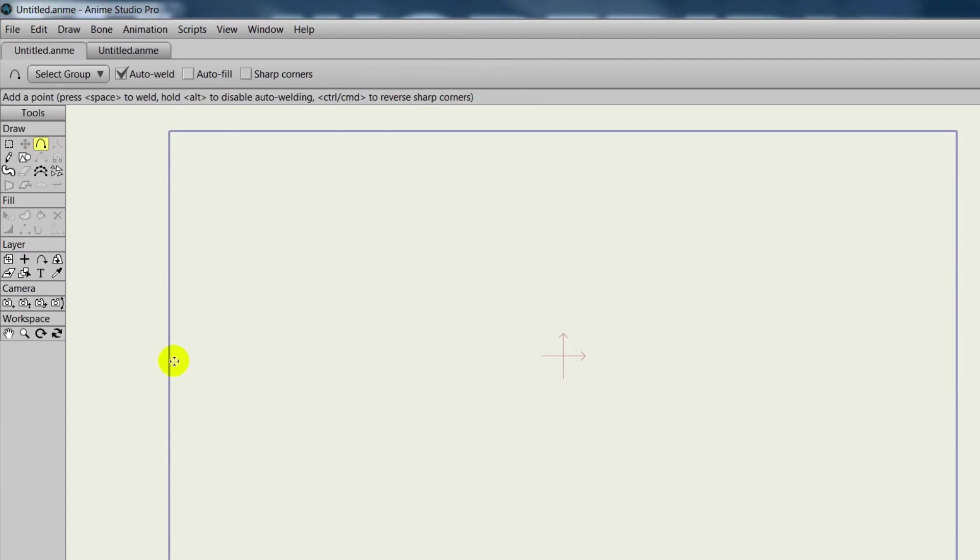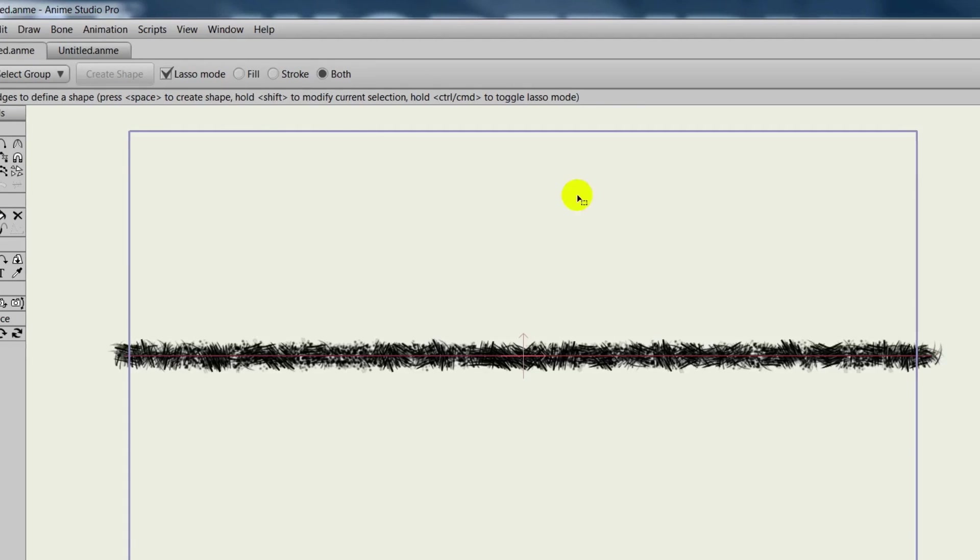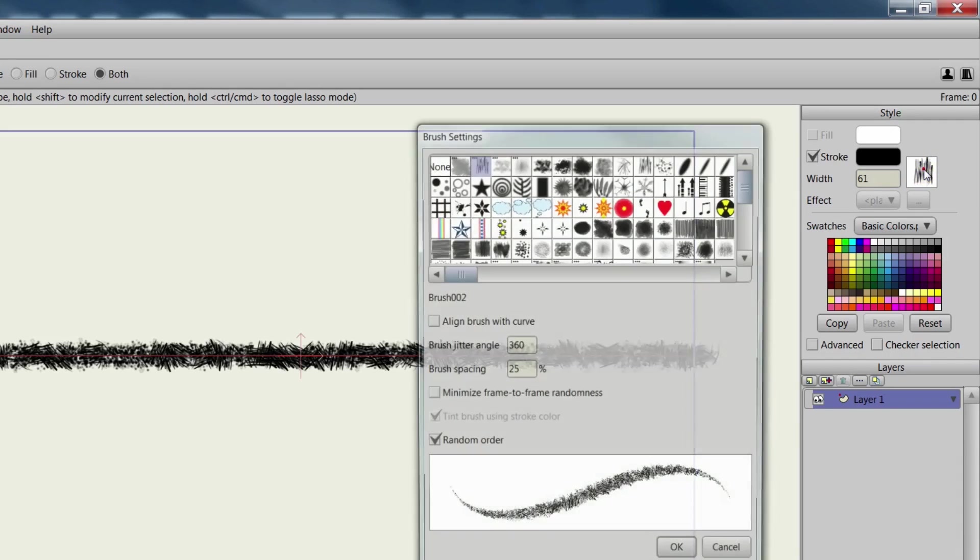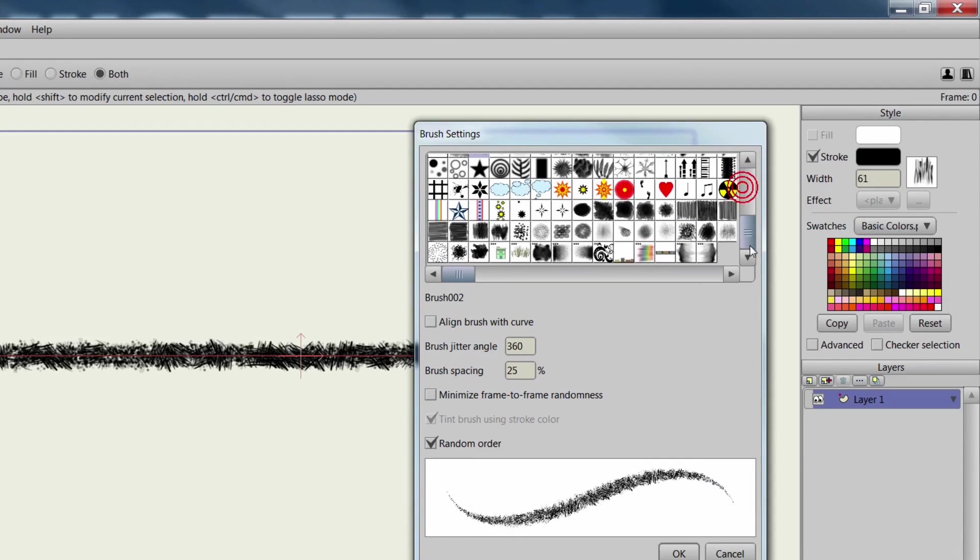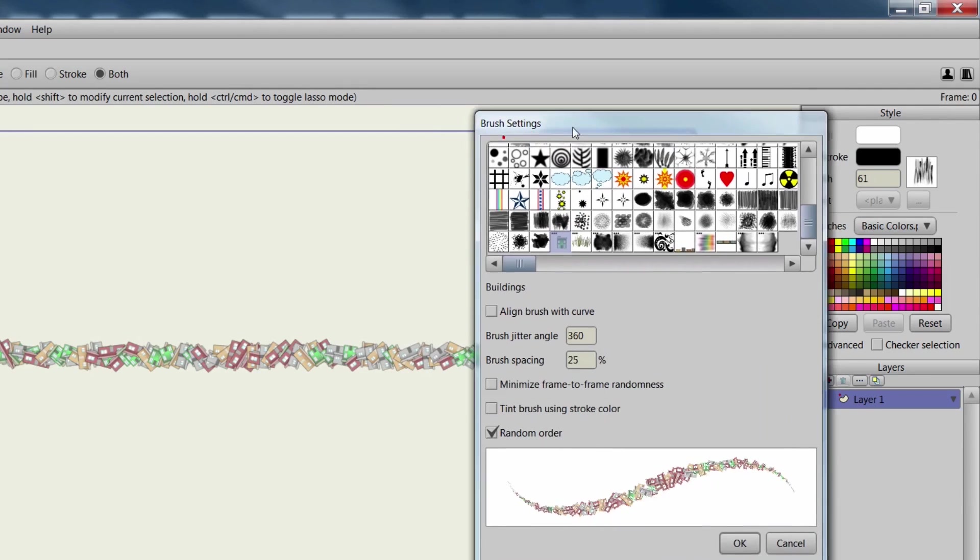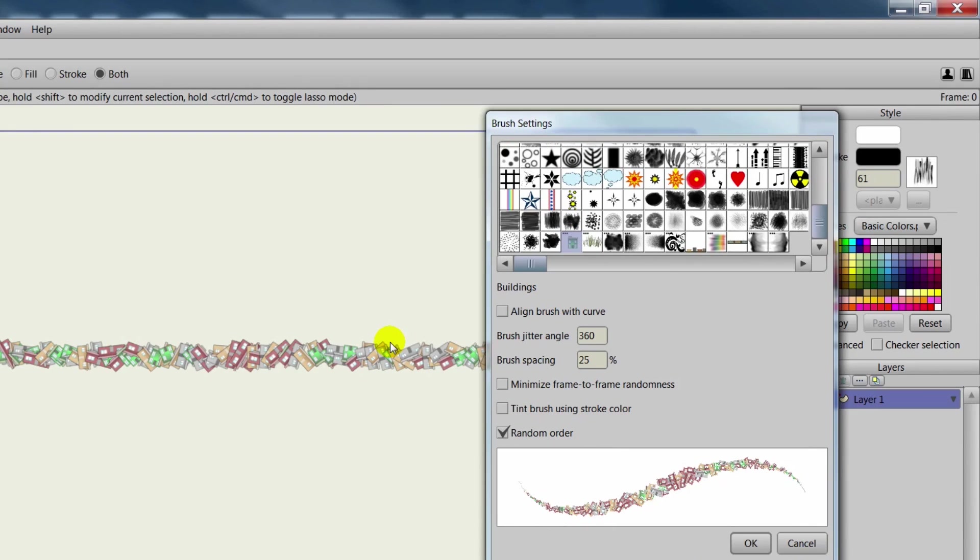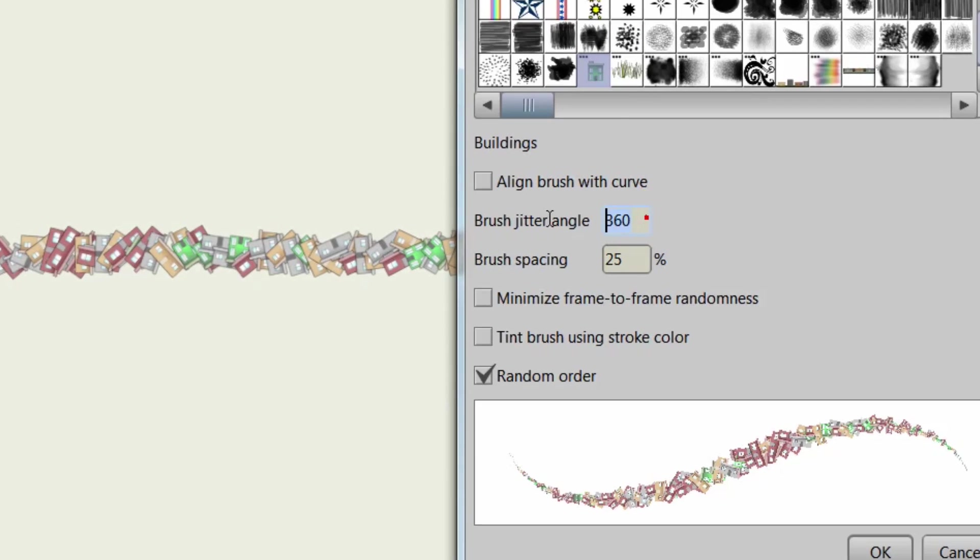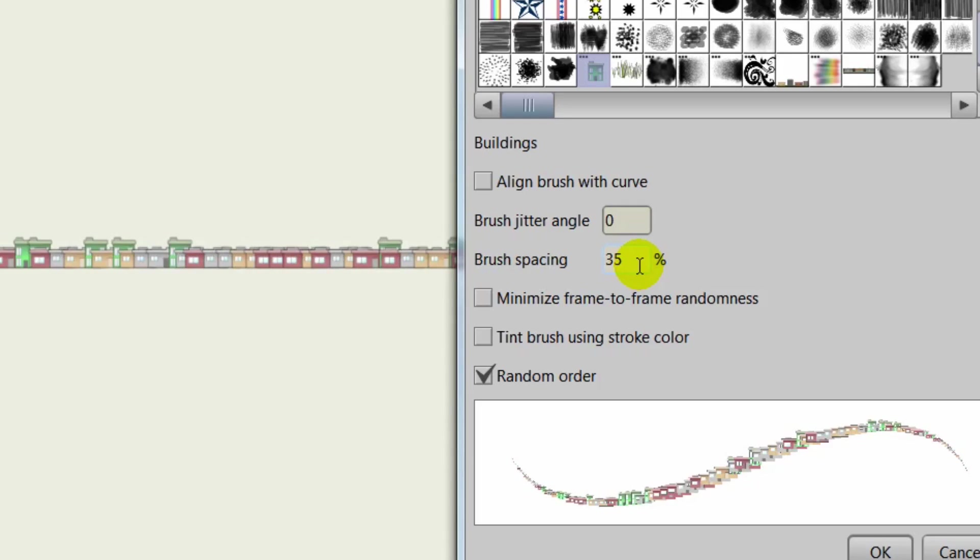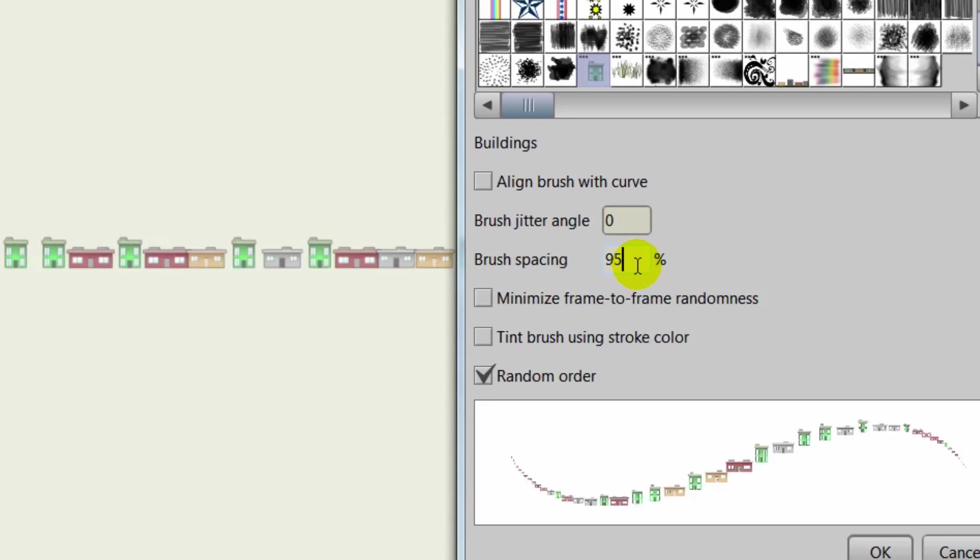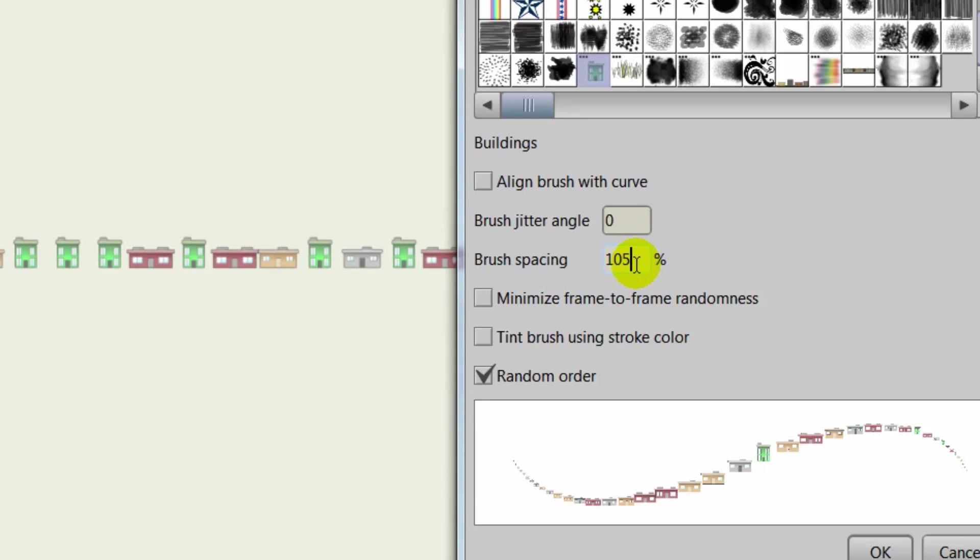...we could, for instance, create a new line here. Take the Create Shape tool. Create a shape. Come over here to the Brush panel. And we can find our brush. It's right here. You can click it. And you can see now a bunch of buildings have been applied. Well, in this case, we'd probably want to reduce the jitter to zero. And then from here we can adjust the spacing of the buildings until you are satisfied with it.